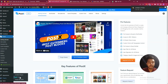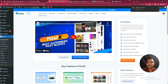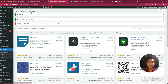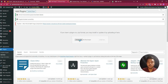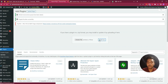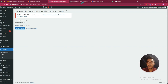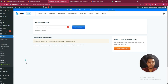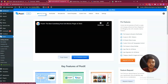From the plugins section, click Add New, then upload the plugin. Click Upload Plugin, choose the file, click Install Now, and then click Activate Plugin. It will redirect us to the license section. Under Postex there are some sections including the license section.